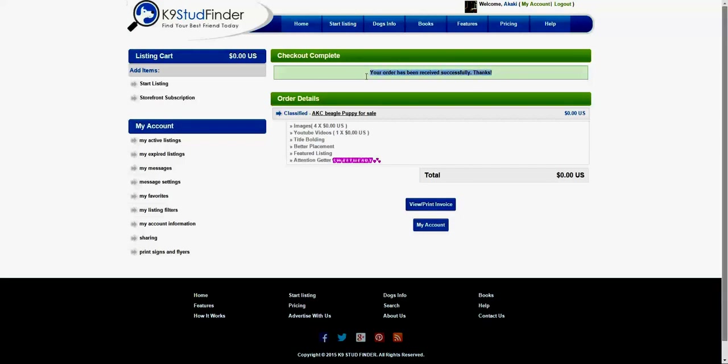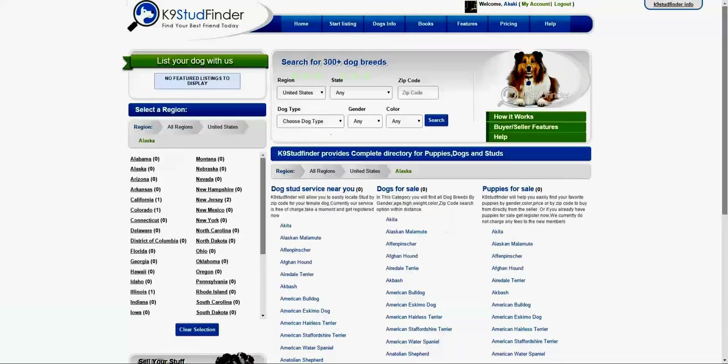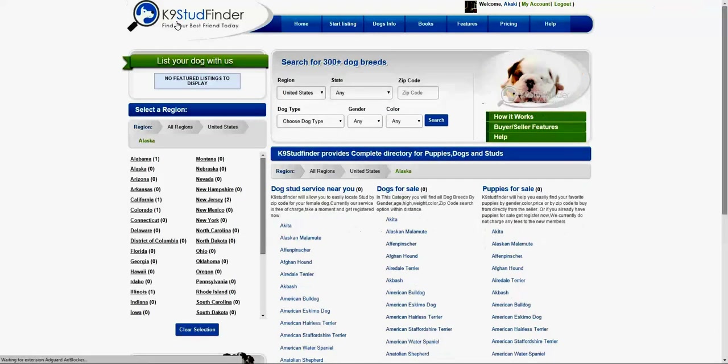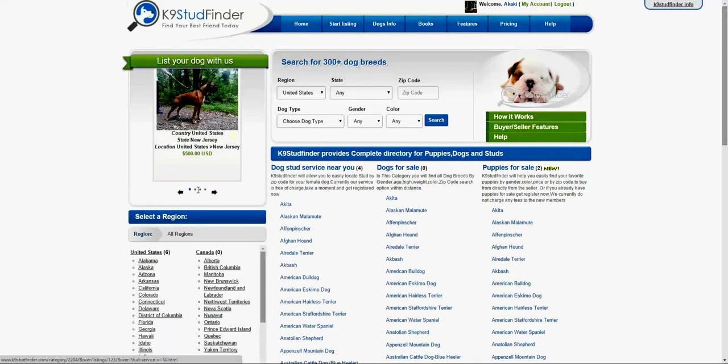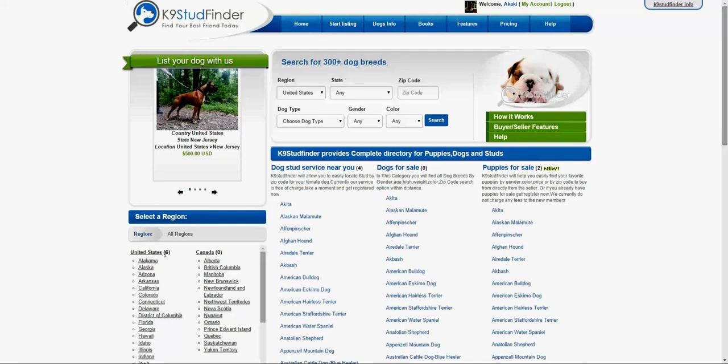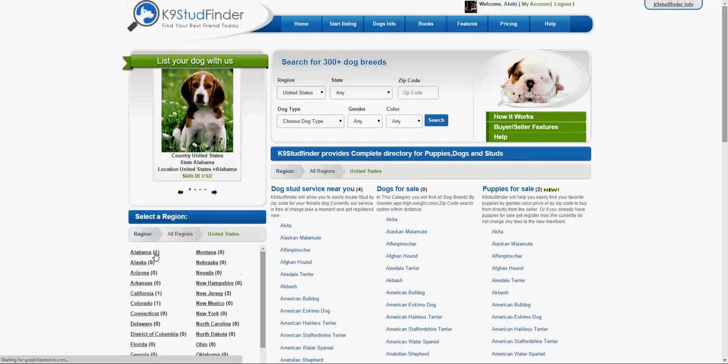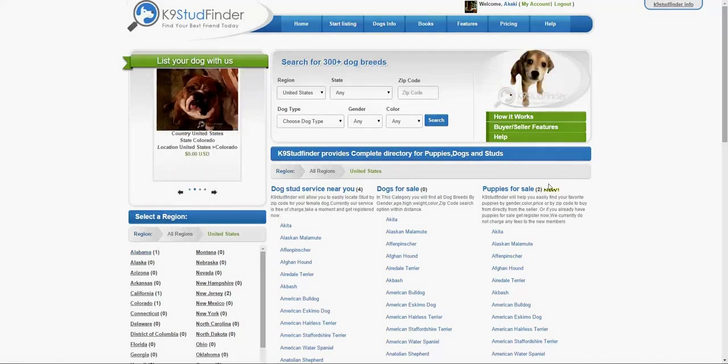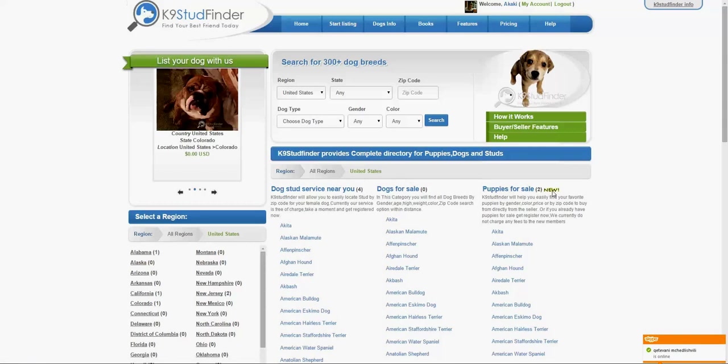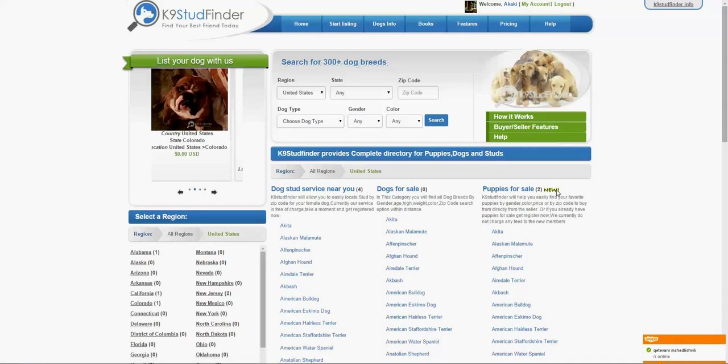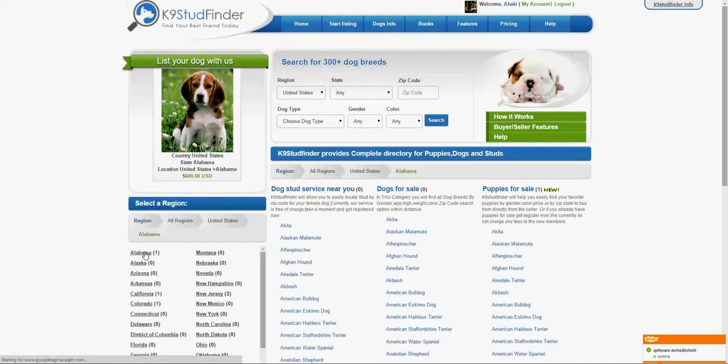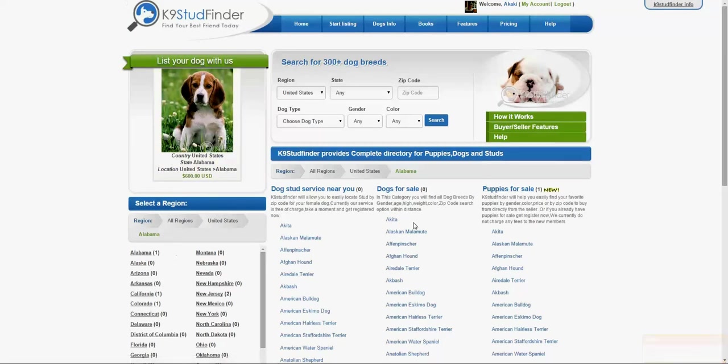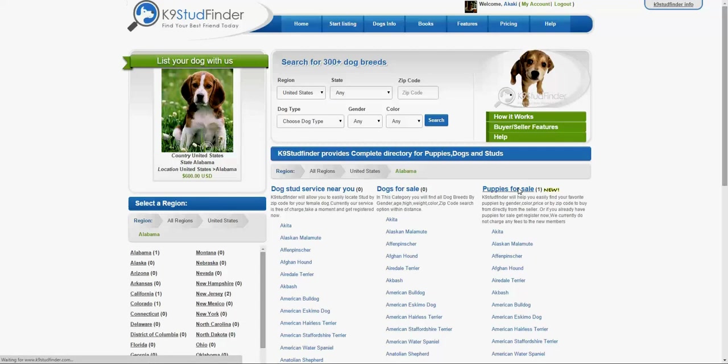Then you go to the home page. We have selected all regions, then check your state. This one was in Alabama. It showed up here. The new puppy showed up here as well. You can check and see. Beagle is here. Click on it.